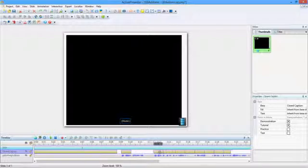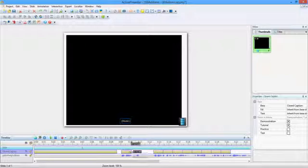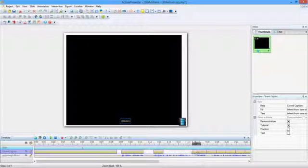Click the third block and move it to its approximate place on the timeline. Adjust the duration of the second block. Repeat this process until all blocks have been moved and adjusted.